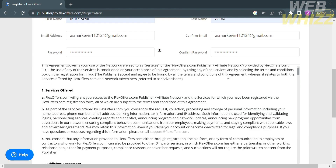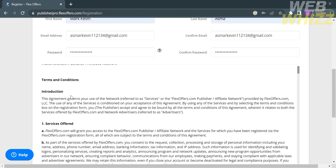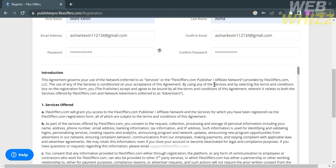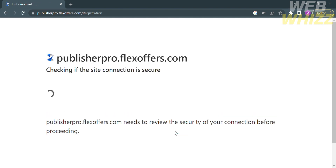After filling out your personal information, you will see the policy section including the terms and conditions that you need to consider. Scroll down and make sure you understand the terms and conditions, including the agreement found in the introduction. Then check the circle to indicate that you agree, and proceed by clicking the register button.